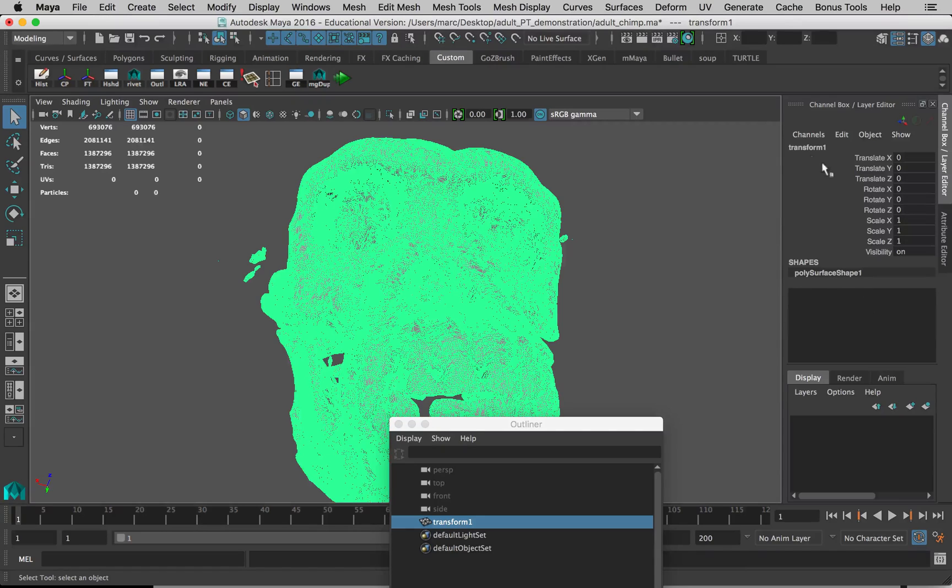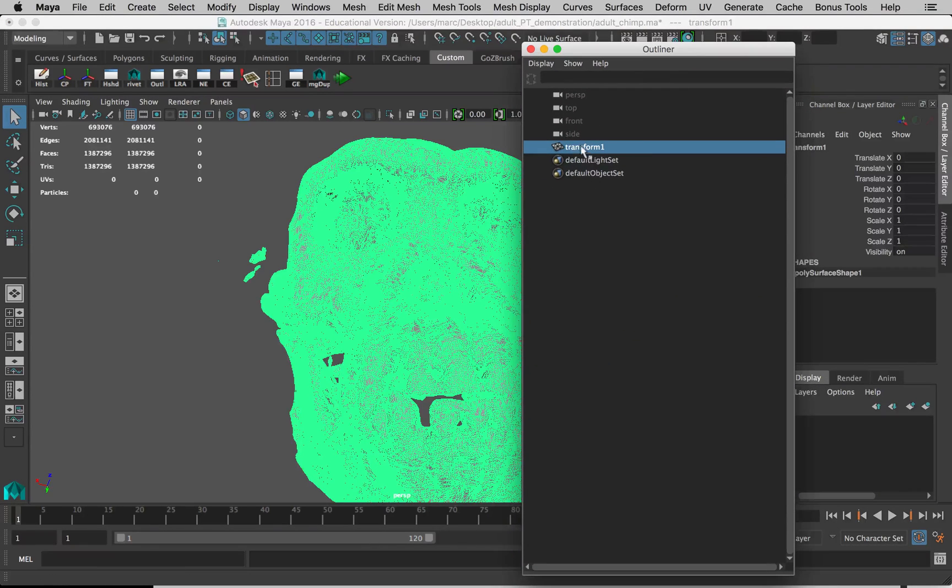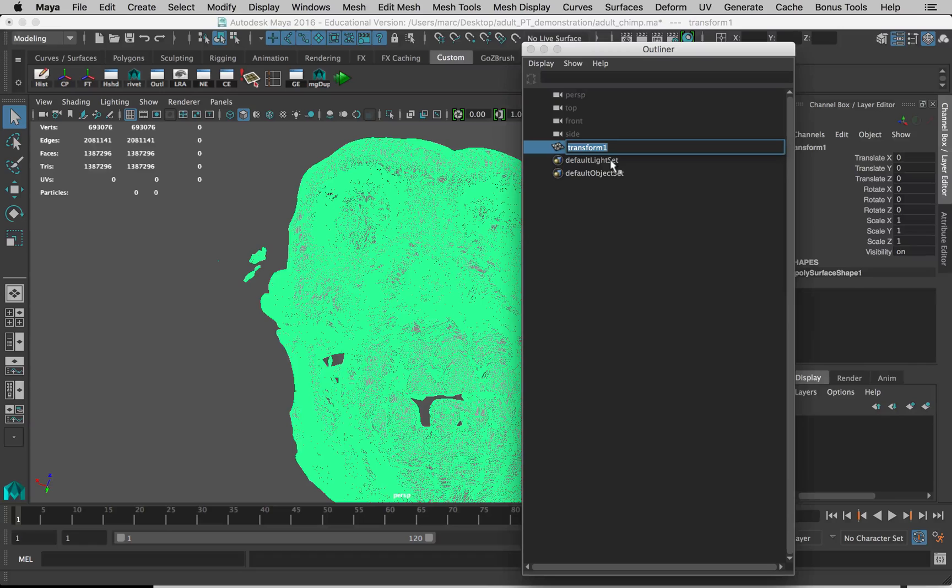Now let's name this thing before we go any farther. Here in the Outliner, I'm going to name this adult skull.